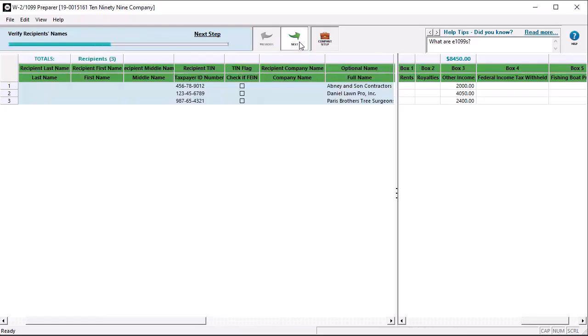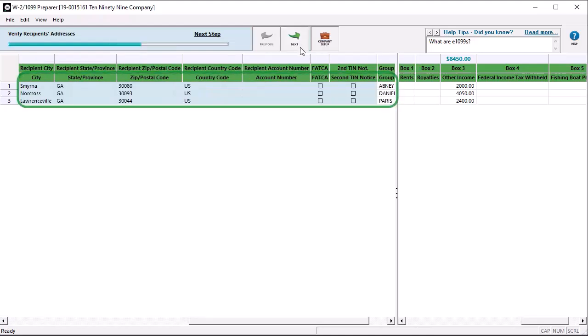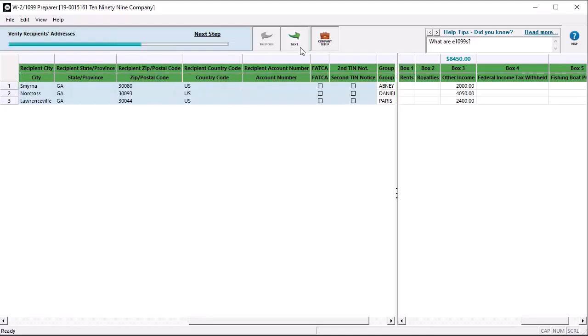Next, verify the recipient names and addresses. If errors are found, go back and correct them. After making the corrections, click the next arrow again.